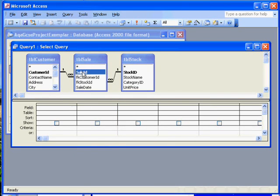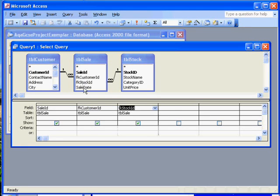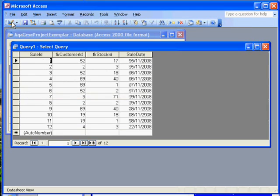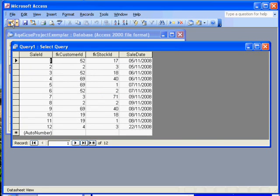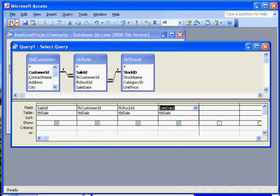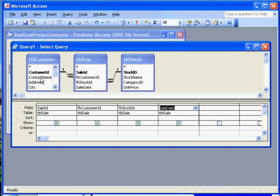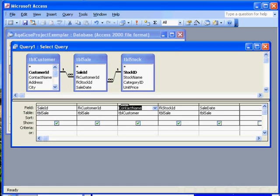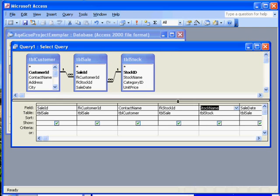First of all I'm going to put in the sale ID, customer, stock, and sale date and run the table. What we see is just the information from the sales table, the data that's been input. Now if I simply add contact name next to customer ID and stock name next to stock ID and then run it again.